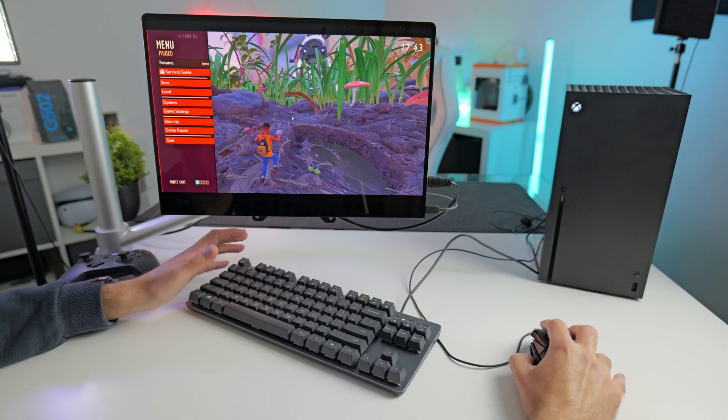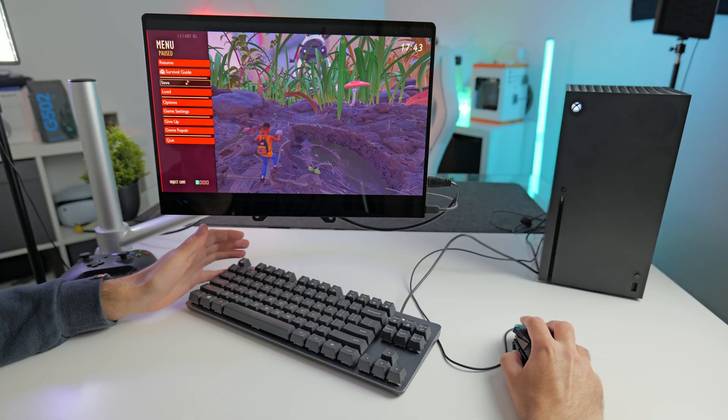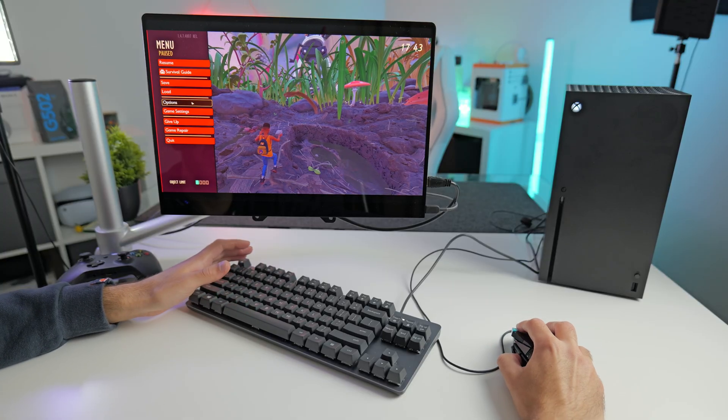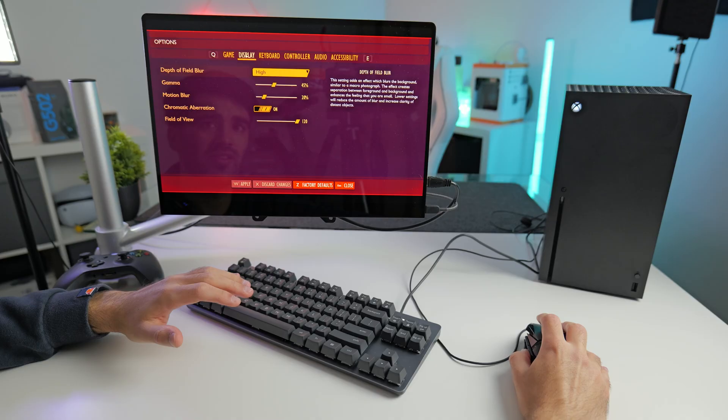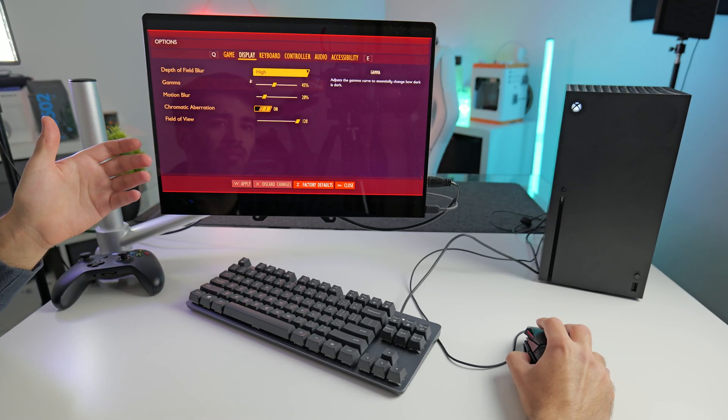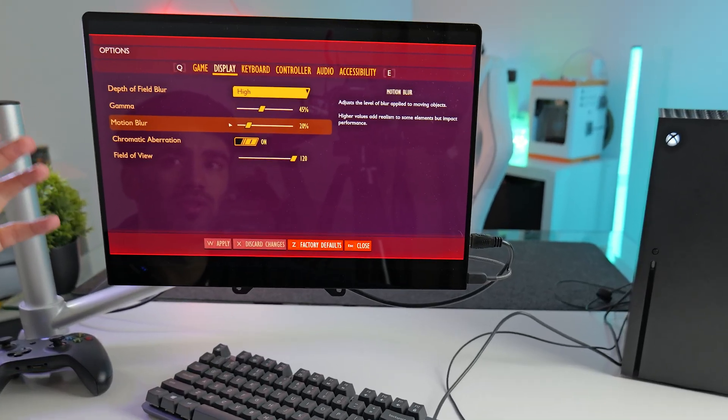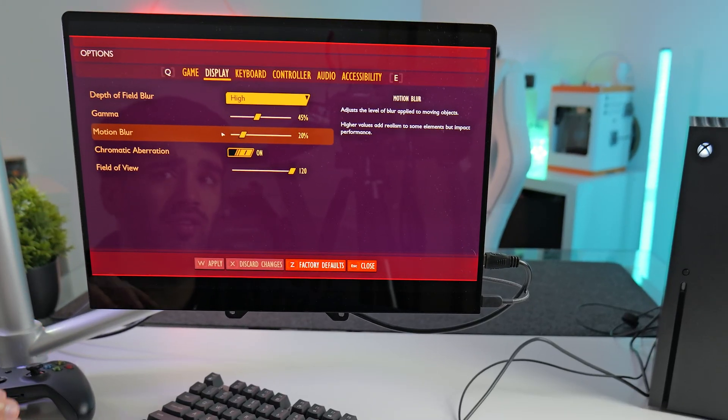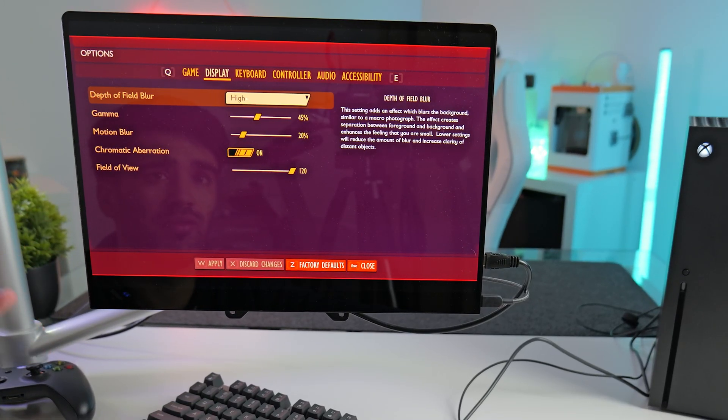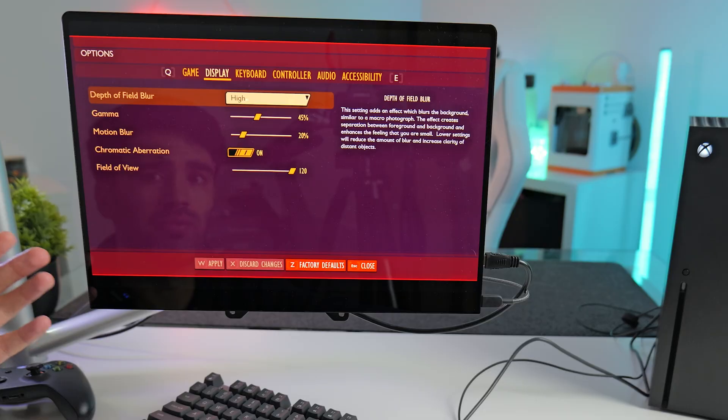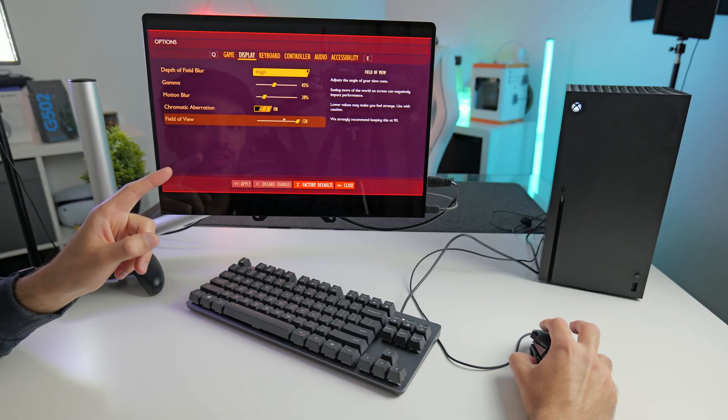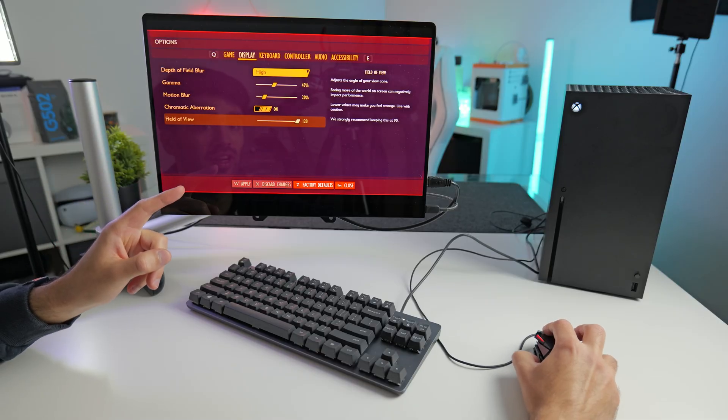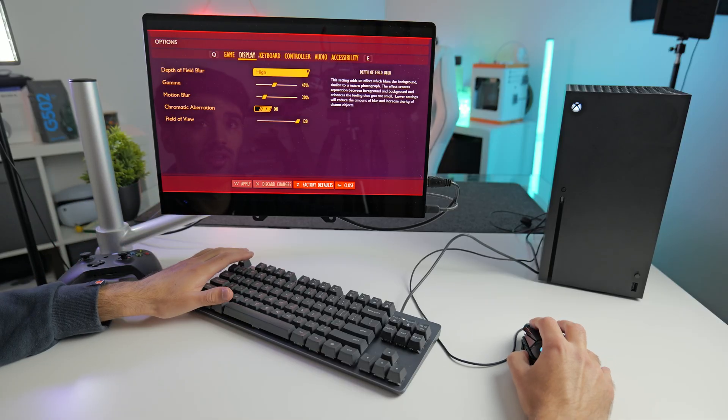Yeah, it's pretty much the same as the PC experience, minus all the graphical settings. As you can see in the menu, there's no options to adjust the graphics settings apart from depth of field and brightness. But fortunately, you have actually got an FOV slider, which is good. So yeah, it feels very responsive.